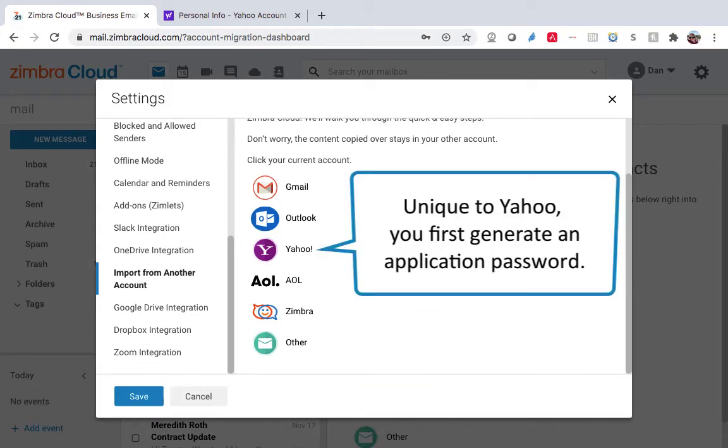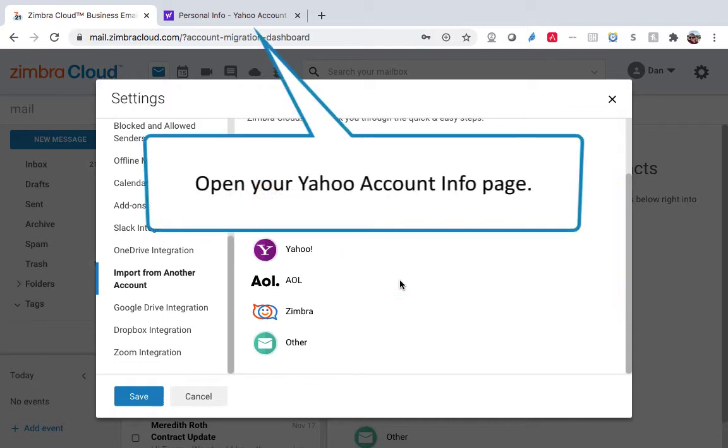Unique to Yahoo, you first generate an application password. Open your Yahoo account information page.